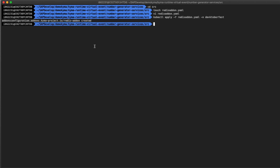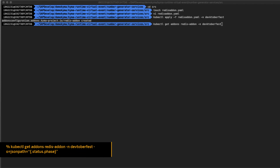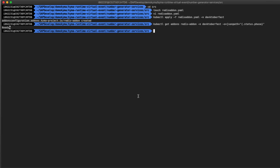You can check the status of the creation of the add-on by running the following command: kubectl get addons redis-addon, setting the namespace DevOctoberfest with the output format jsonpath parsing for the attribute status.phase. With this command we have received ready as the status phase for the Redis add-on. The status returned is ready.